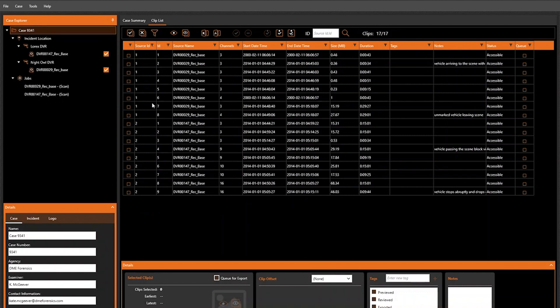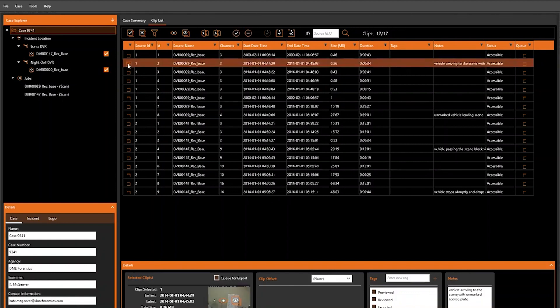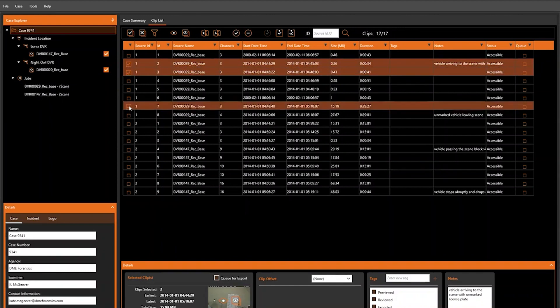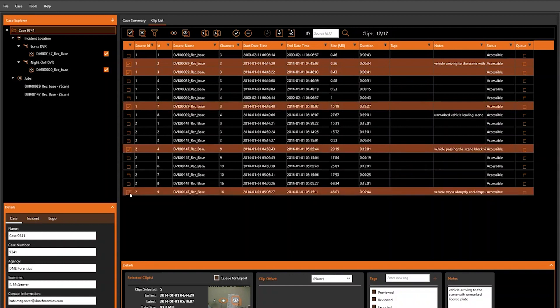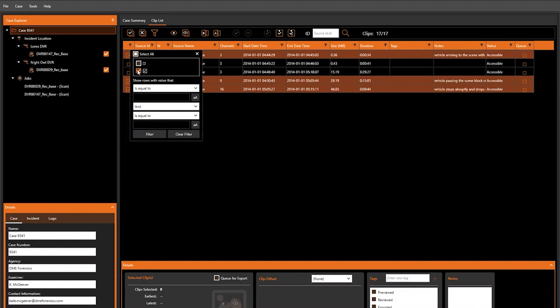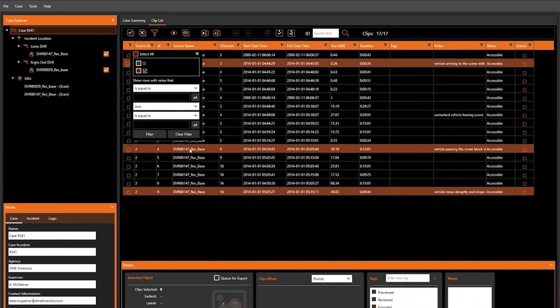We can also set filters from directly within the columns of the clipless themselves, similar to how you would in a spreadsheet. If we select a few clips of interest that we would like to narrow down and filter so that only those checked clips are returned, you can see that only clips with the check box are visible.